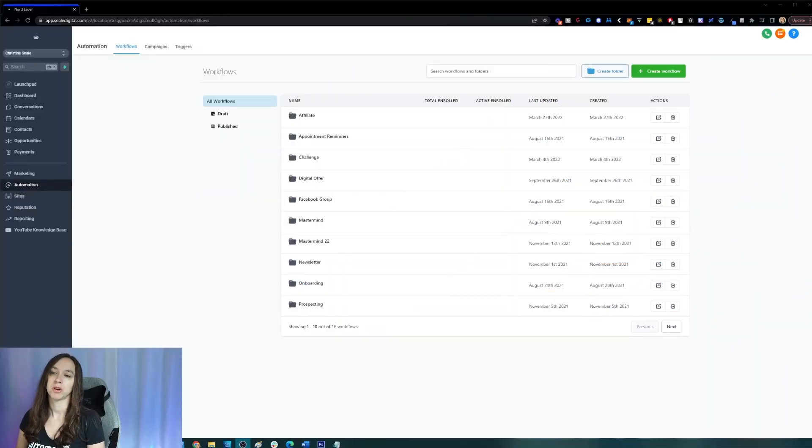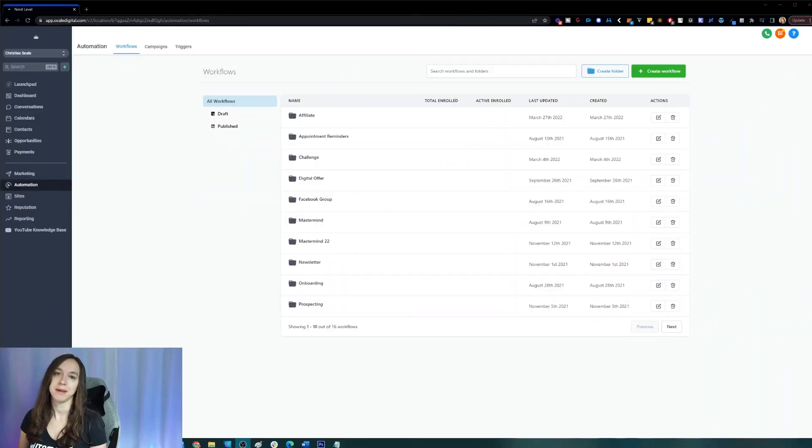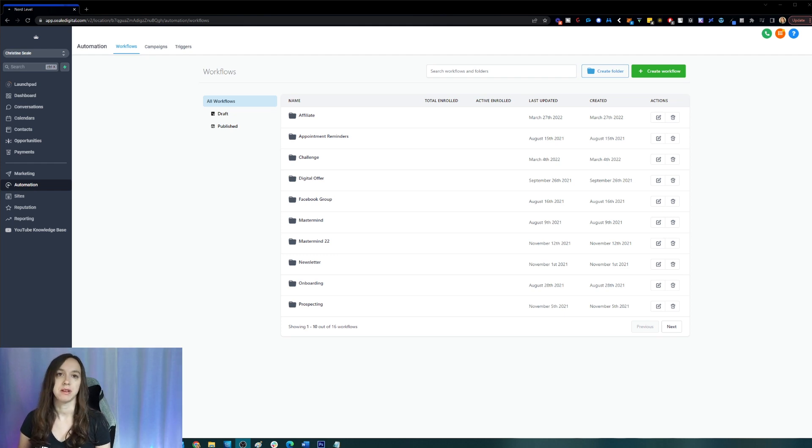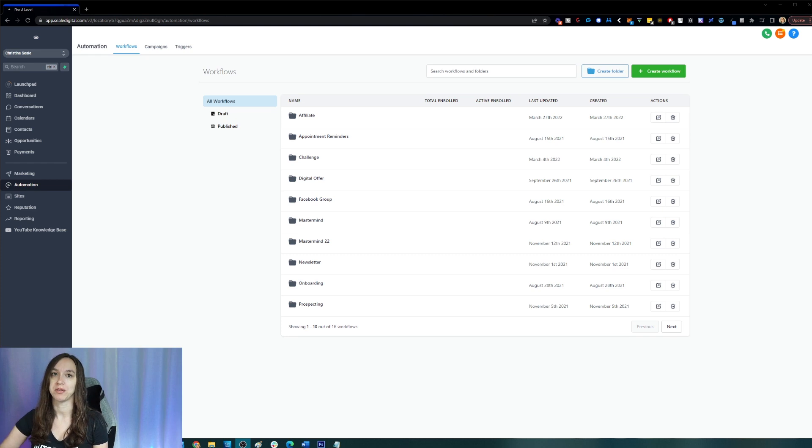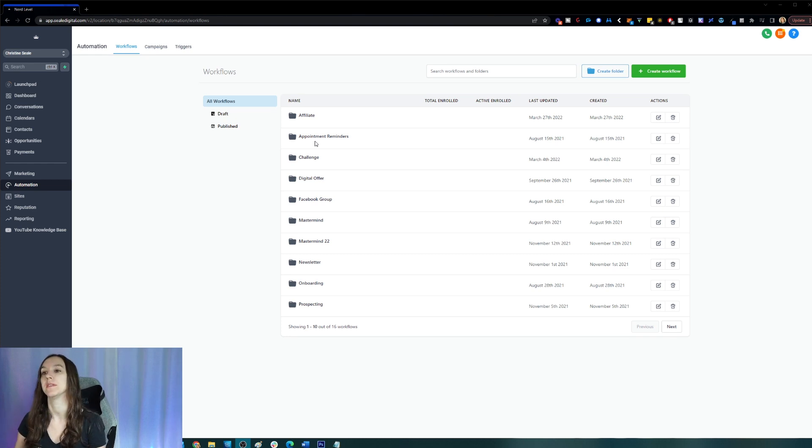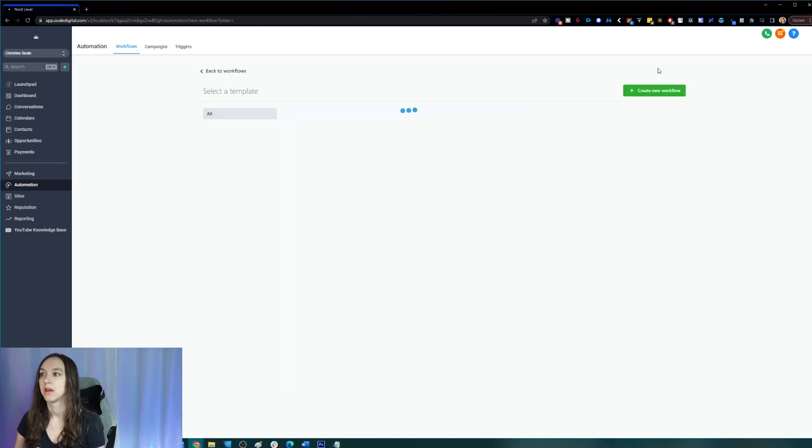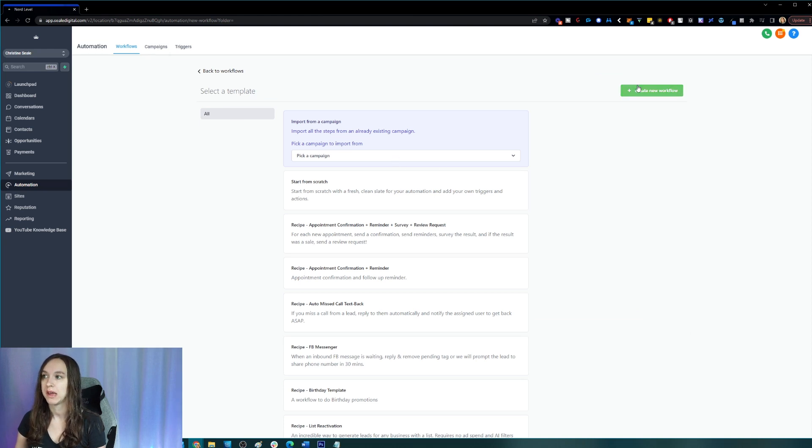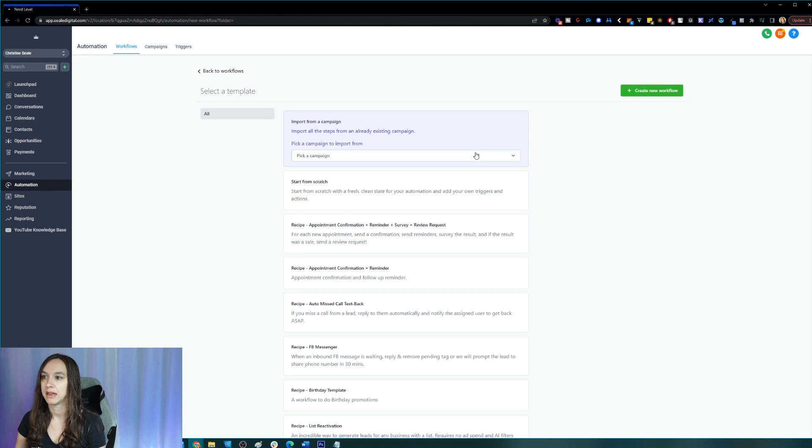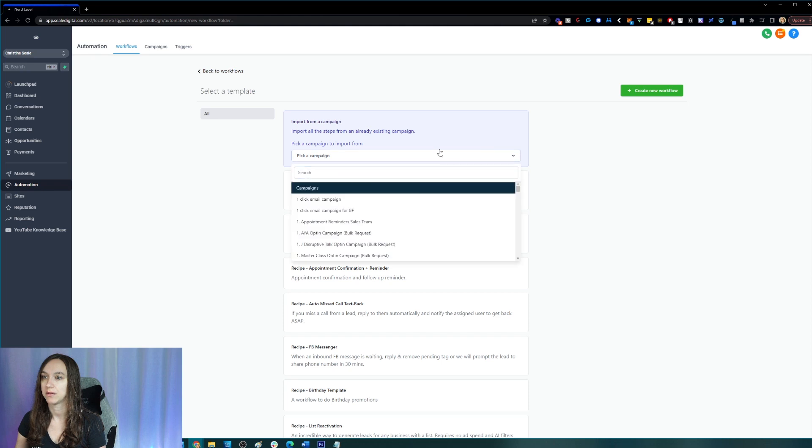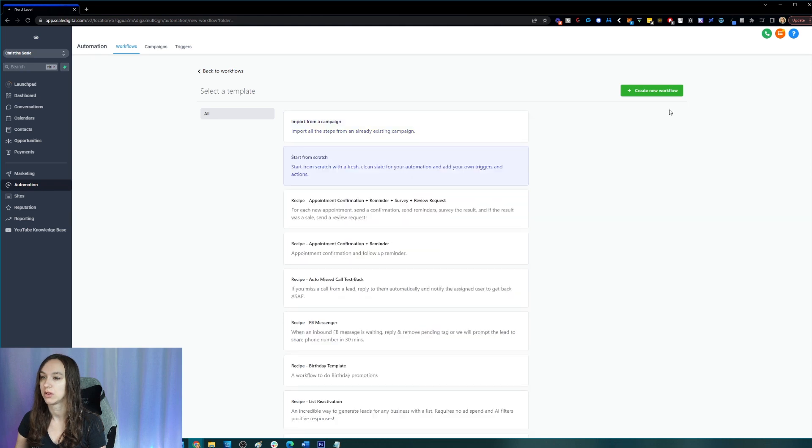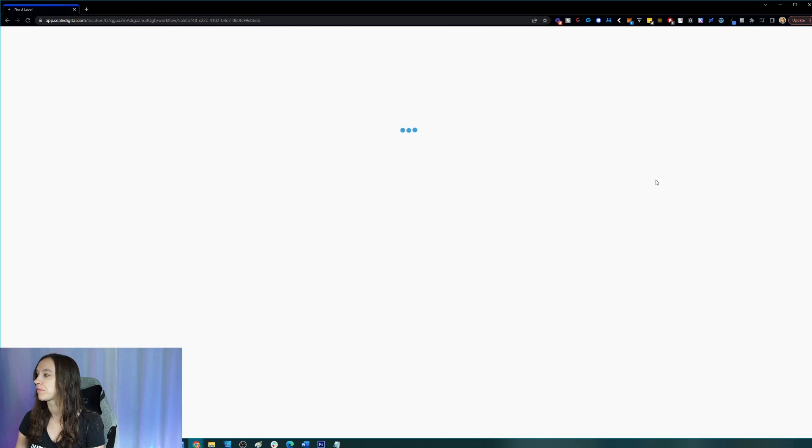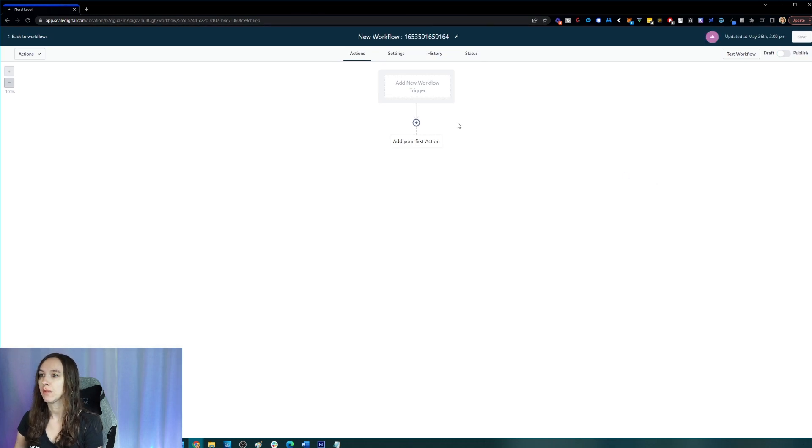This is a super exciting update because you can basically enable D&D for one channel at a time rather than everything all at once. So I'm going to show you guys how to do that. We're going to go ahead and create a workflow. So go to Automation Workflows and then start from scratch here.